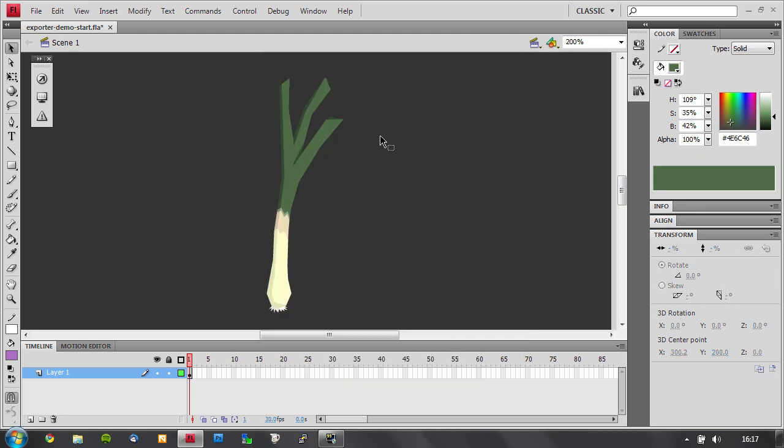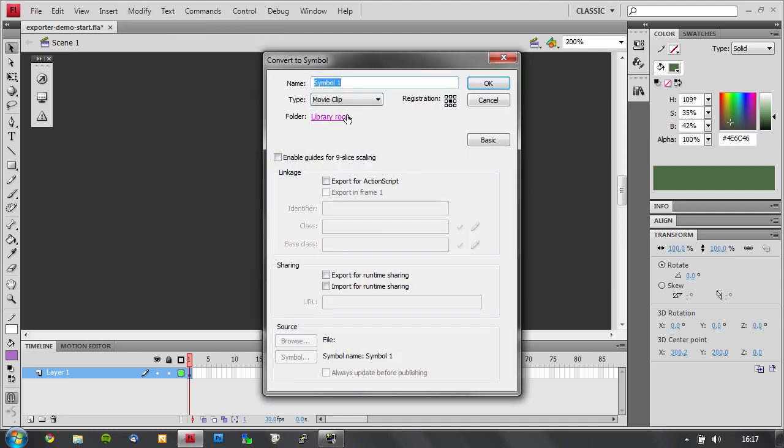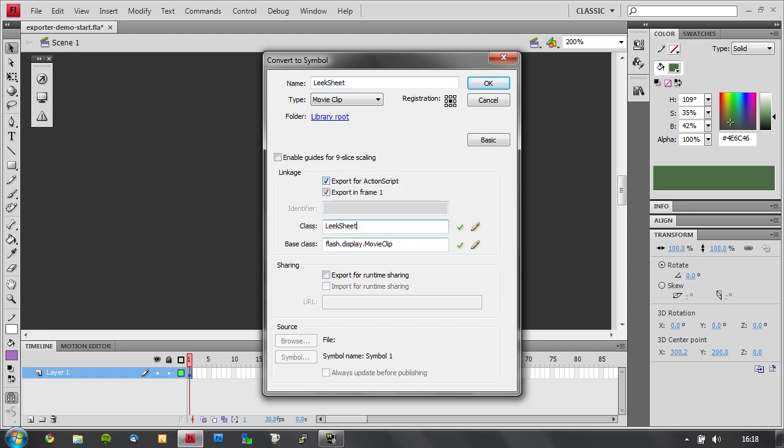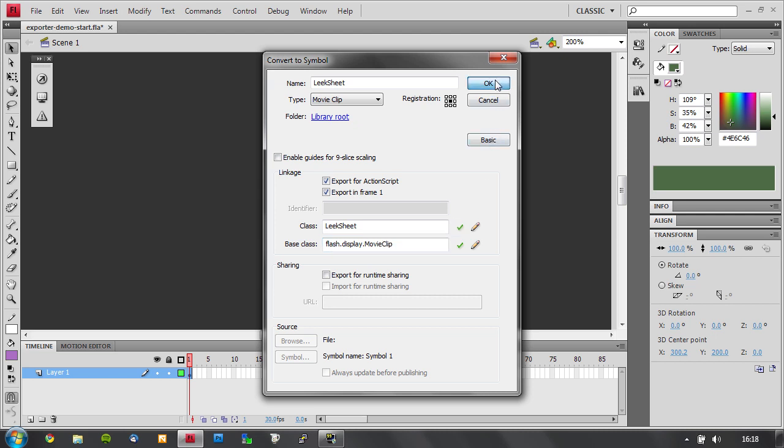And I want to put this leak into a texture sheet, which is really just another symbol wrapping it. So I convert this to symbol again and I call this leak sheet. And I'm going to be using this in code, so I want to make sure it's exported for ActionScript.